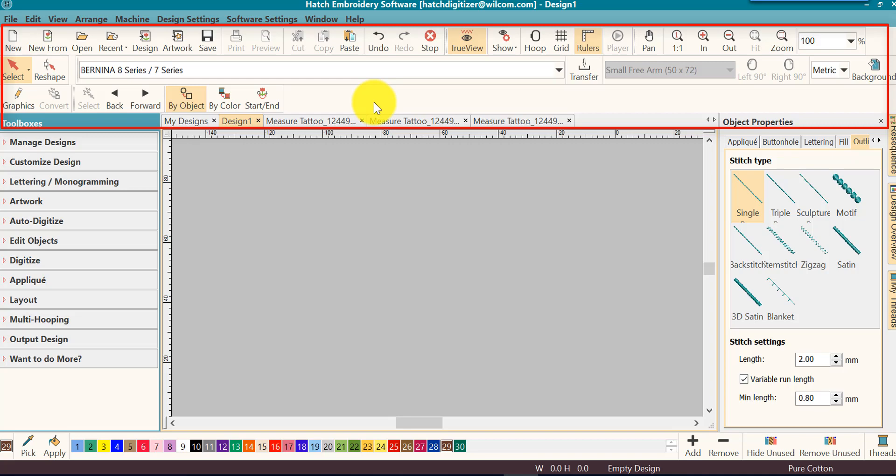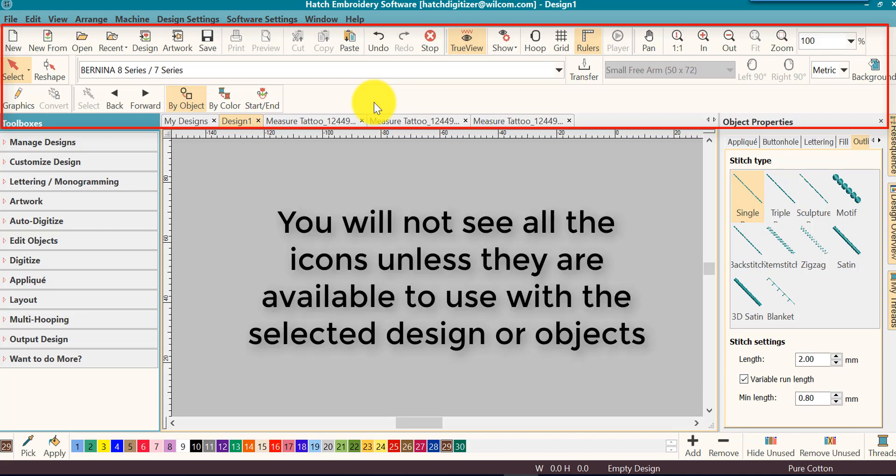The software has what we call a context toolbar. This means that you will not see all the icons or tasks available unless they can be used on the design or the objects selected.